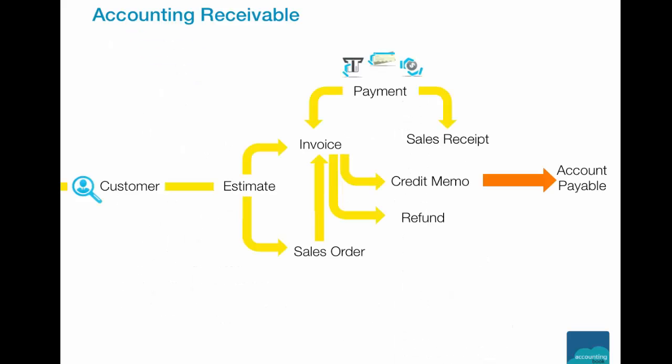Within your account receivables, you can run most of your accounting functionality to send out estimates, invoices, sales orders, credit memos, issue refunds, and receiving payments. Also, you have the business flow from account receivables to payables. Let us move on to the product demonstration of AccountingBook and see how it works.